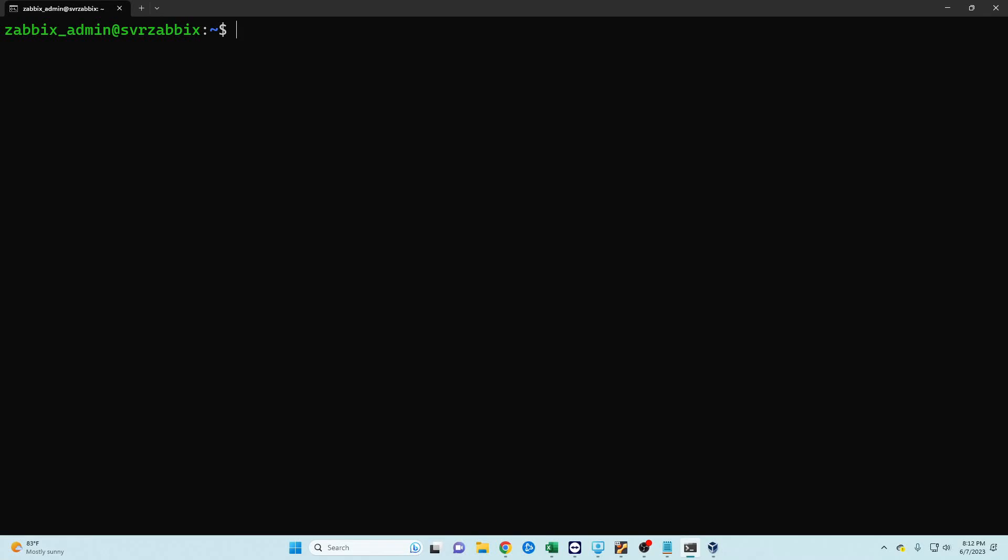Welcome back to Zone for Geeks. My name is Casey and in this video we are going to be installing Zabbix. Zabbix is a network monitoring tool which has several things going for it.